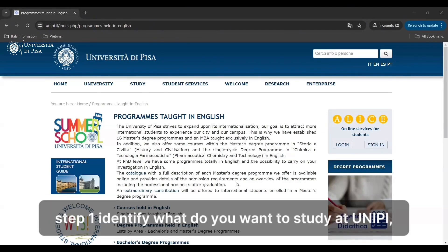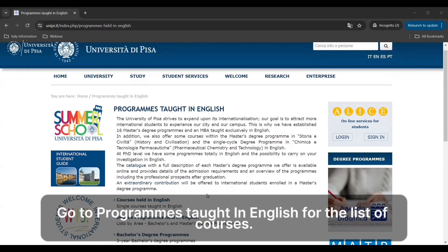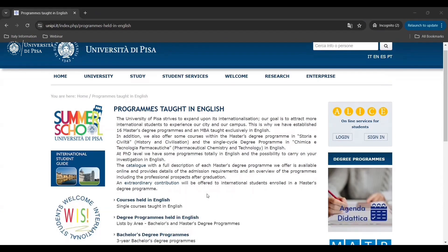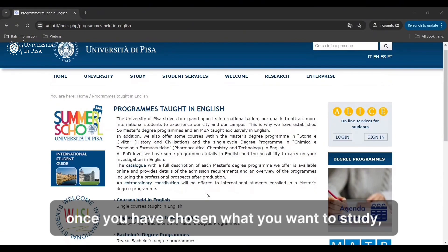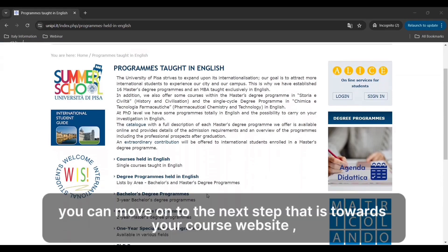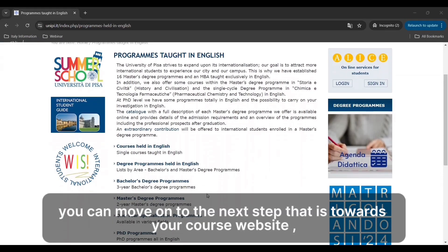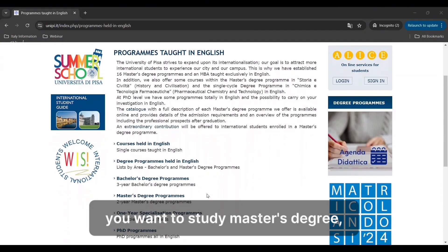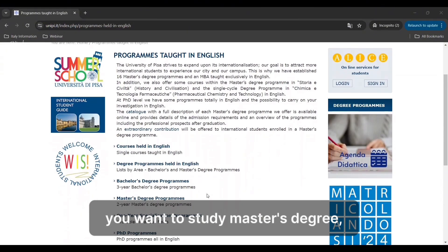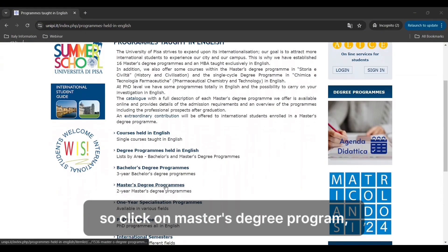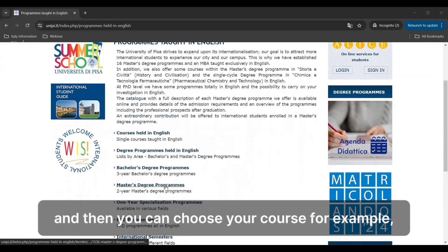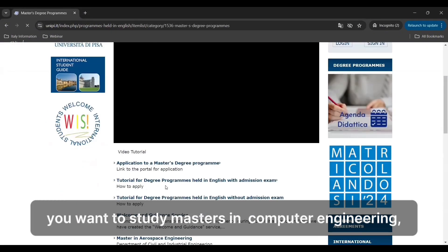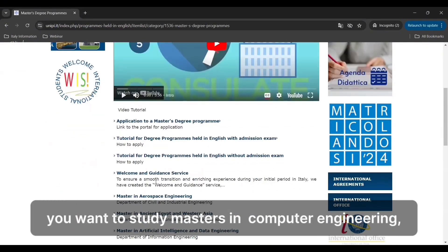Step one: identify what you want to study at Unipi. Go to programs taught in English for the list of courses. Once you have chosen what you want to study, you can move on to the next step towards your course website. For example, if you want to study a master's degree, click on the master's degree program and choose your course — for instance, master's in computer engineering.